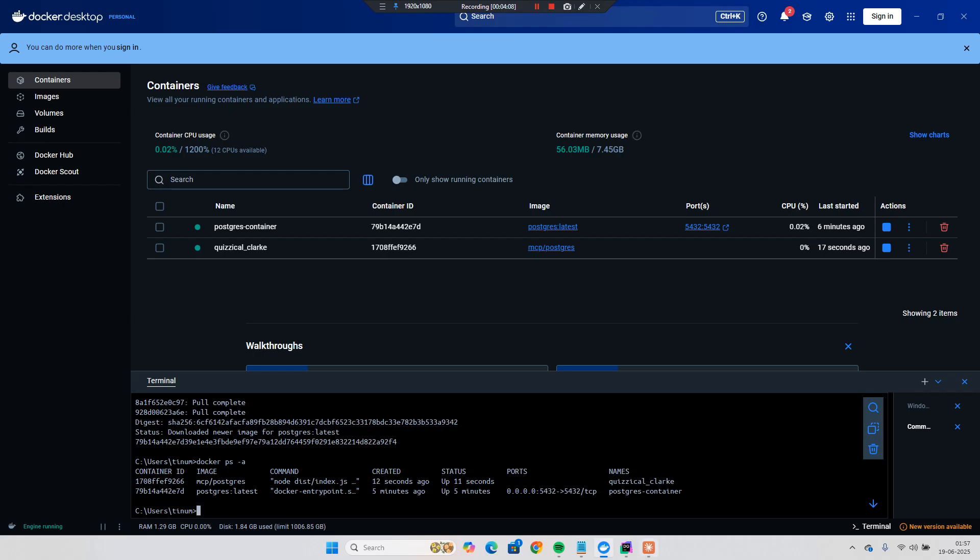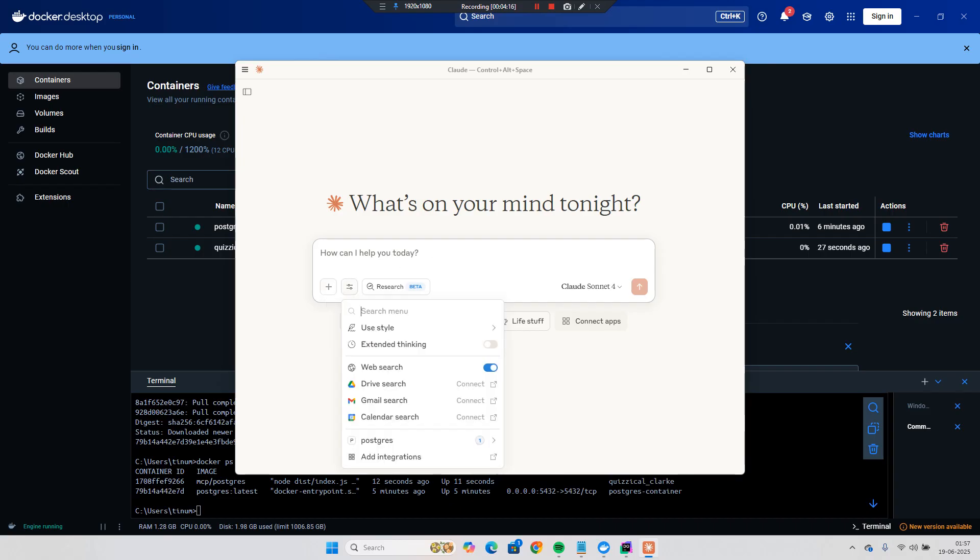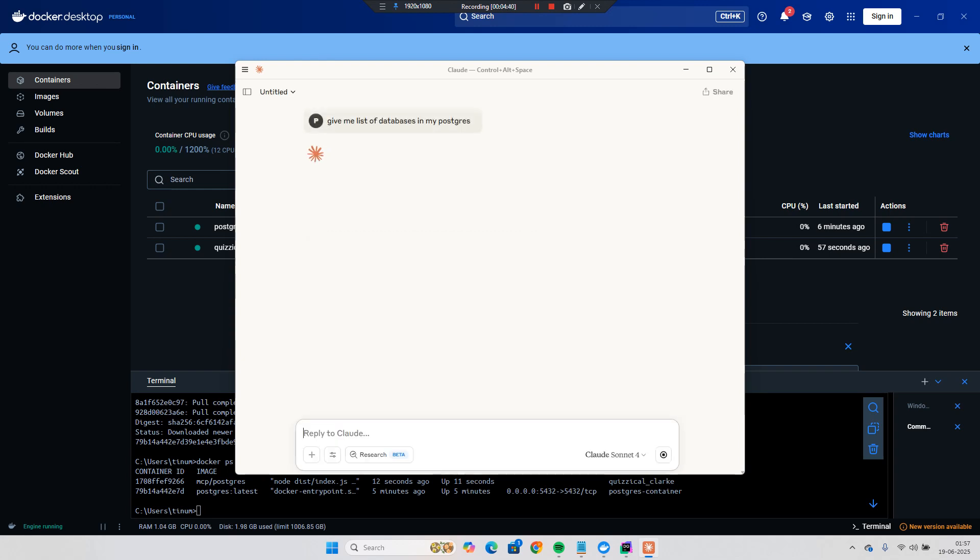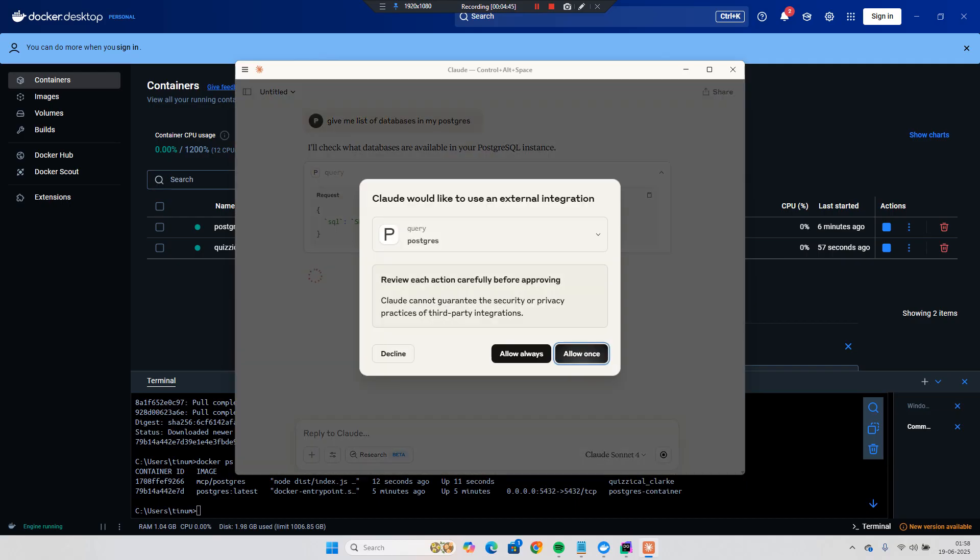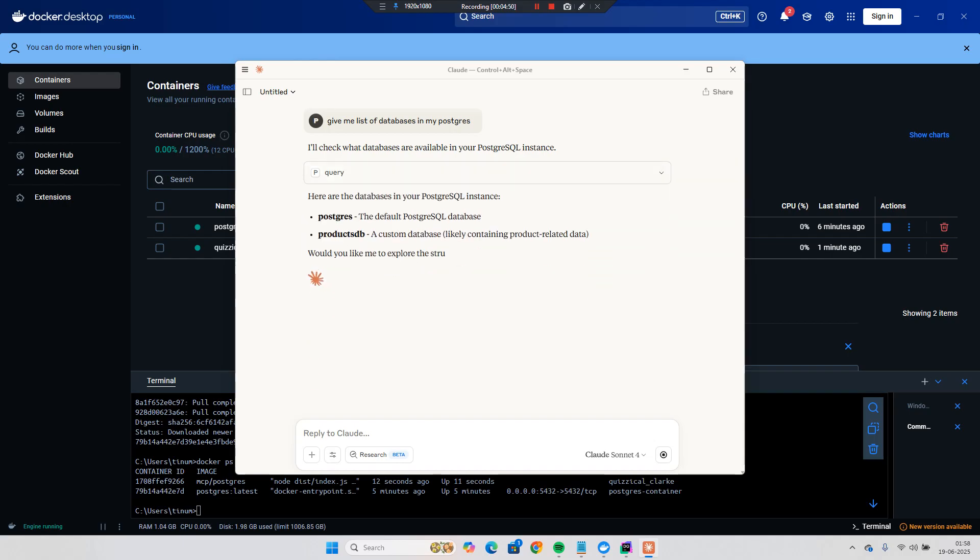Now I can query the data related to the Postgres that we have installed on our local. So here if you can see search and tool. And here if you see that Postgres is there. Now we can query. So the first question I will ask that give me the list of databases in my Postgres. And there is a Postgres default database and then you can see products DB which is available.